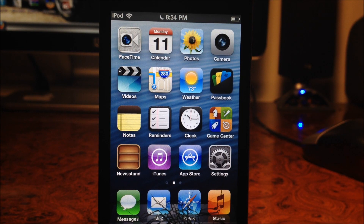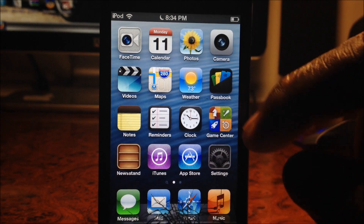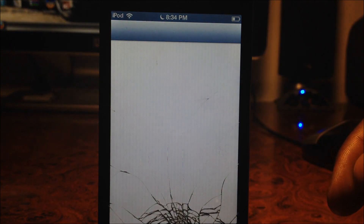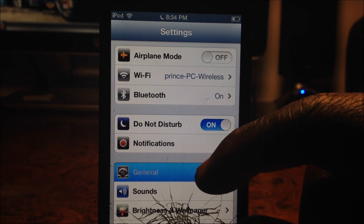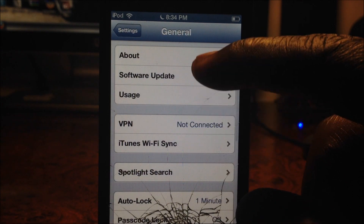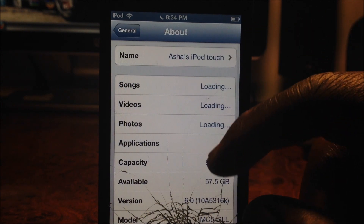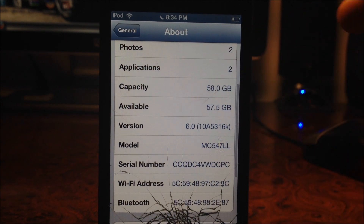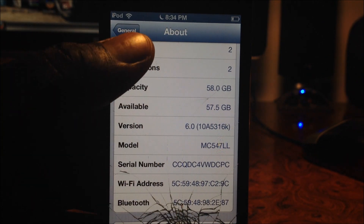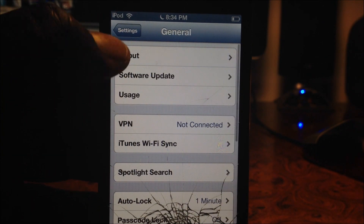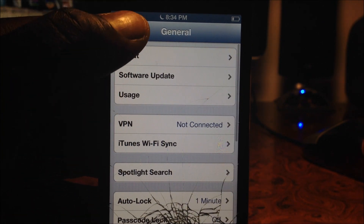What's up YouTube, this is Prince with ATP 101 and in this video I'm gonna do a quick overview of iOS 6. This is my iPod touch right here running on iOS 6.0. If I go to General > About and scroll down, there you go — version 6.0.